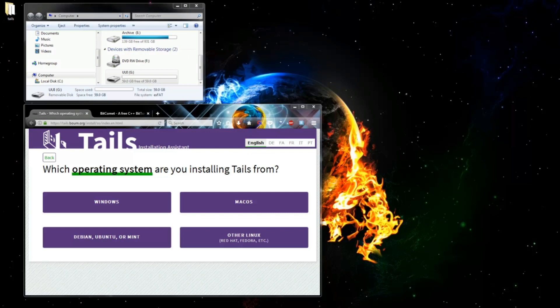We firstly install Intermediary Tails onto pen drive 1. Then we boot up into Intermediary Tails and use it to install full Tails onto pen drive 2. After this procedure, we can reformat pen drive 1 and use it again for whatever we want. Right, so let's get to it.